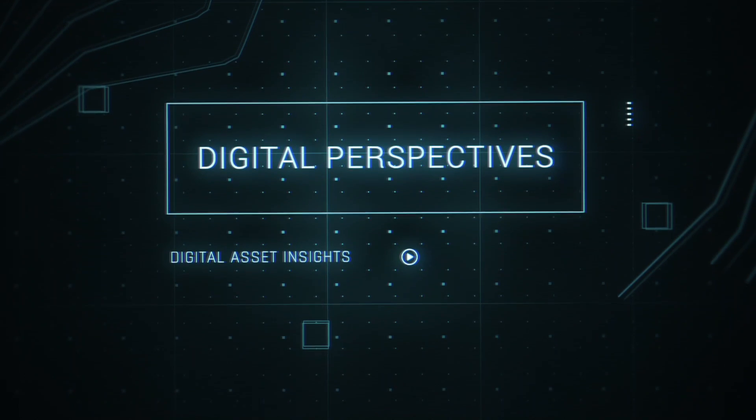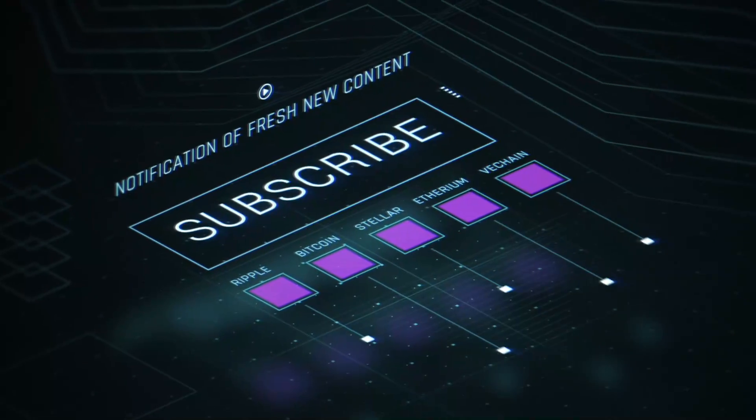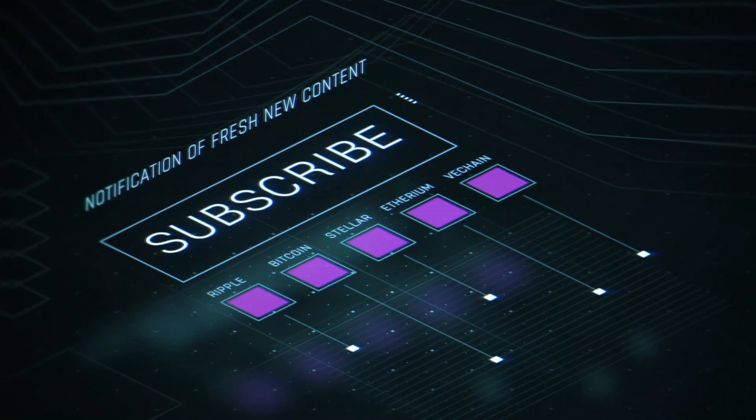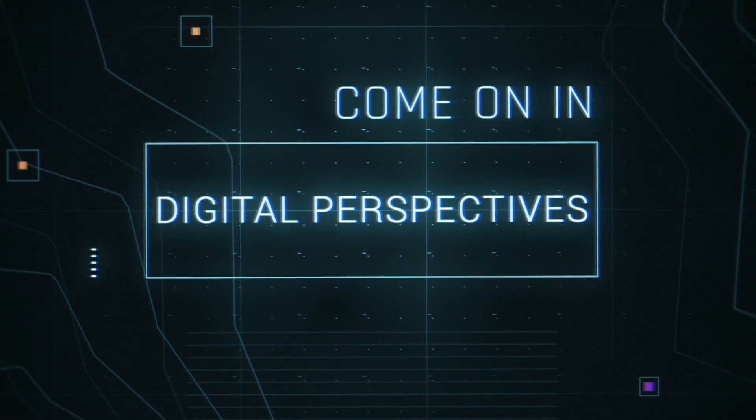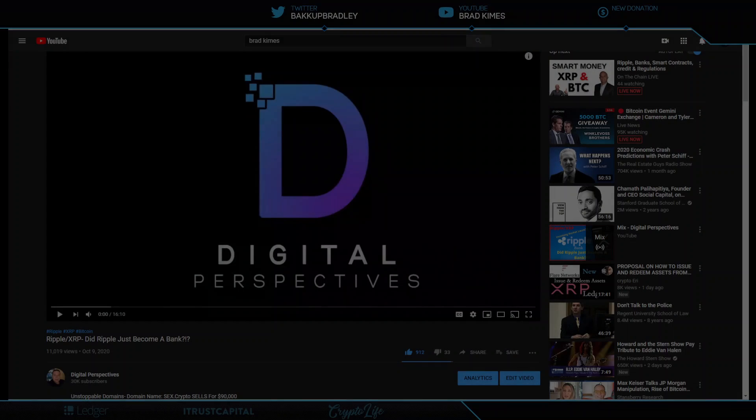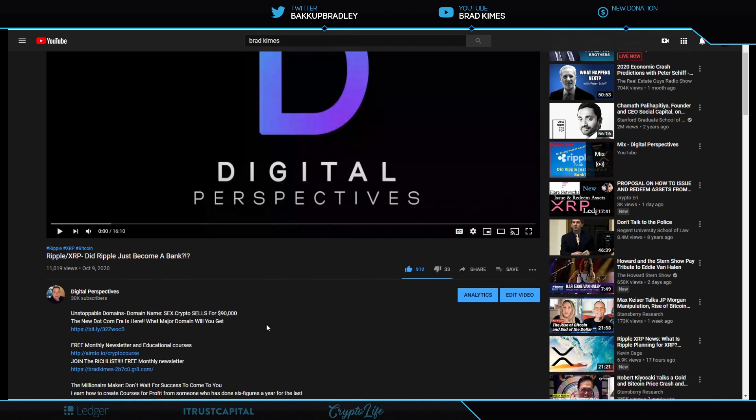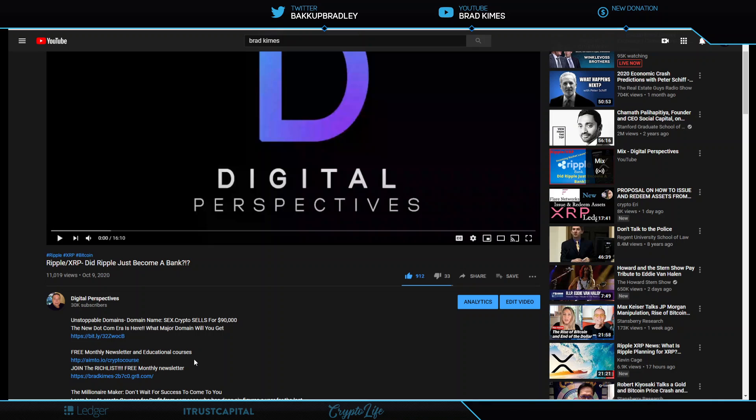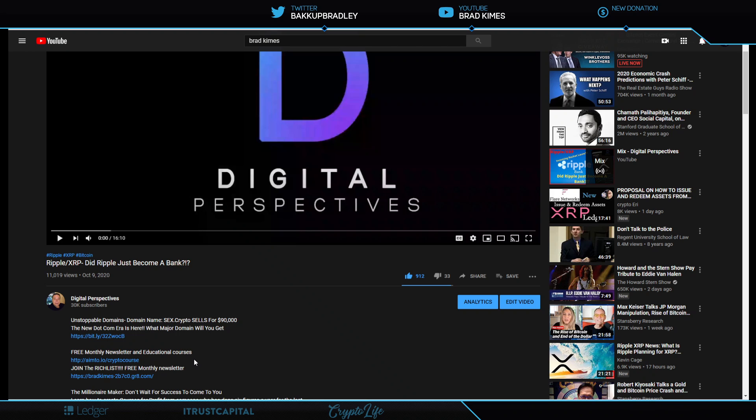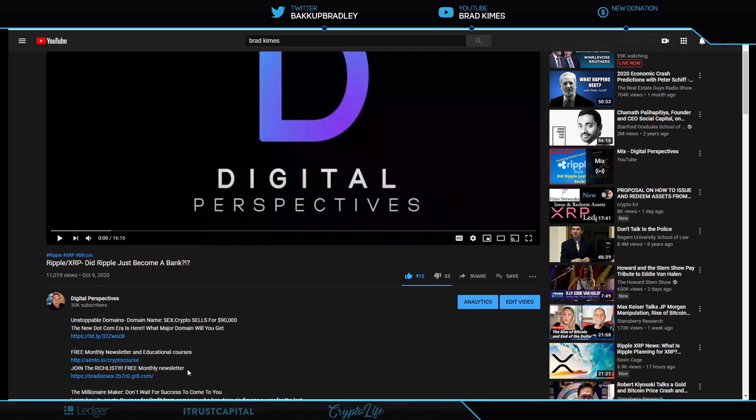This is Digital Perspectives with Brad Kimes. Subscribe for new content notifications. Welcome back to the show everybody. You can follow me on Twitter at Backup Bradley. Make sure you check out and sign that newsletter, get on the Rich List. If you know anybody, because I do believe this space is about to pop wide open, or yourself needs a little more information, I do have some educational crypto courses right here on this link. It's a great starter course to round out your knowledge on this space going forward.